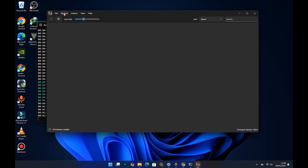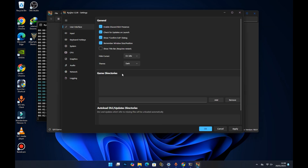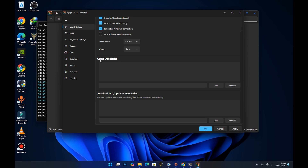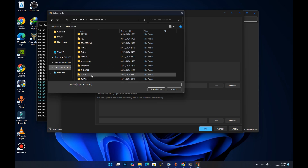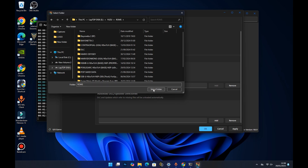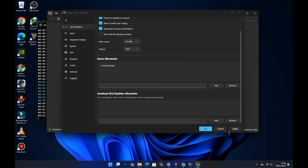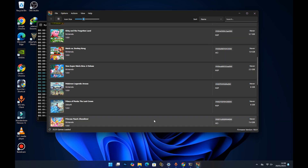Now the emulator is open but there are no games showing yet. To make your games appear, go to the Emulation menu and select Settings. Under Game Directories, you'll add the folder that contains your Switch games. Press the 'Add Game Directory' button and locate the folder containing your Switch games.